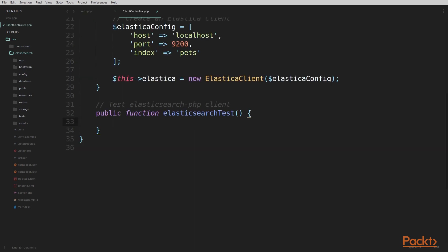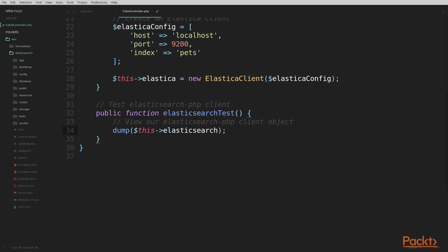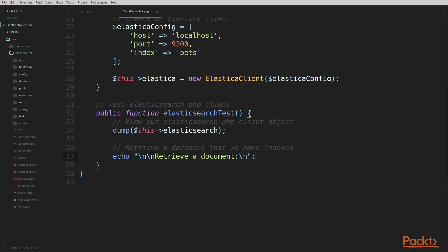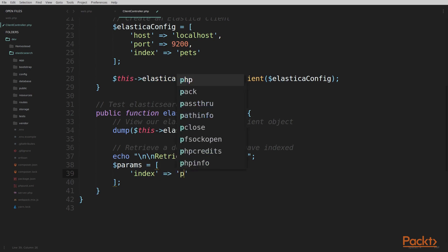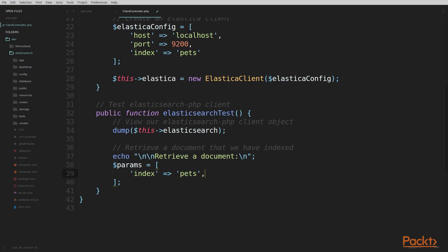Back in our controller, we're going to add code to our ElasticsearchTest function. First, I'm going to add dump($this->elasticsearch) to print out our Elasticsearch client on the page in a nice explorable format. Next, we're going to retrieve a document that we already indexed in a previous section using the Elasticsearch PHP client. To do that, we create a params array — an array of parameters we pass to our client. Every query using the Elasticsearch PHP client requires this parameters array. We set the index, which is always the pets index, and the type, which is dog.